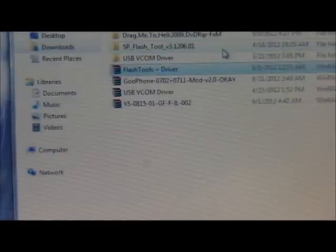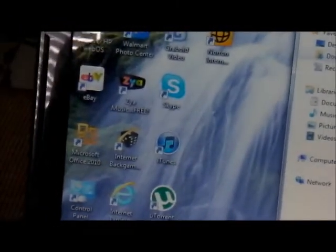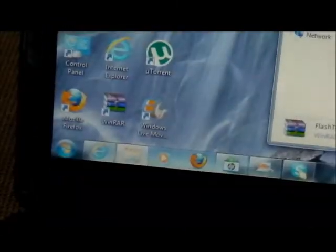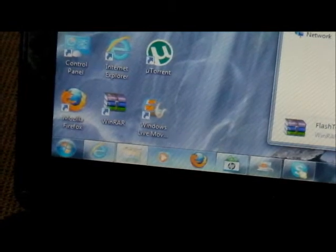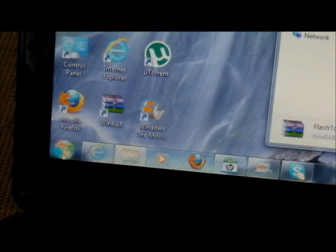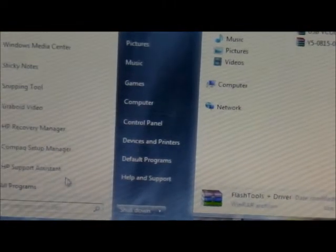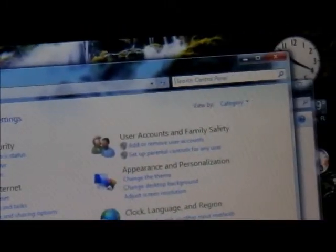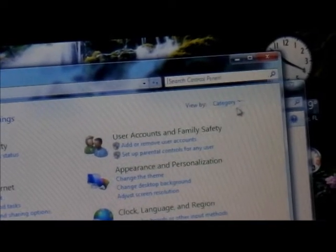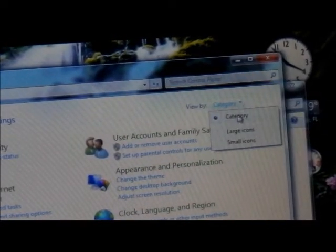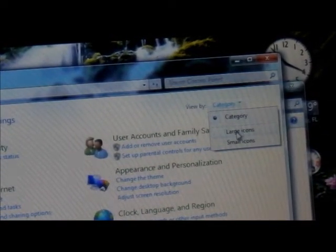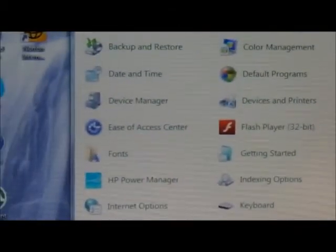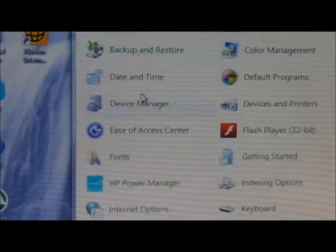Next thing that's going to happen is you're going to go to the Start Menu, go to Control Panel. If you're using Windows 7 you're going to drag this down, and instead of selecting categories you're going to put large icons. Over here you're going to see Device Manager, so basically you have to go to Device Manager.